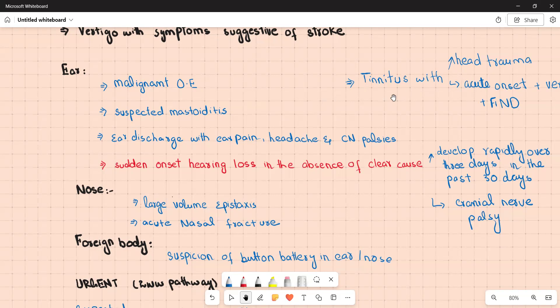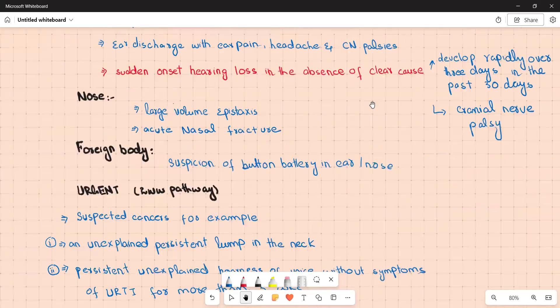Tinnitus associated with head trauma, or acute onset tinnitus with vertigo and focal neurological deficit, requires immediate referral to A&E.